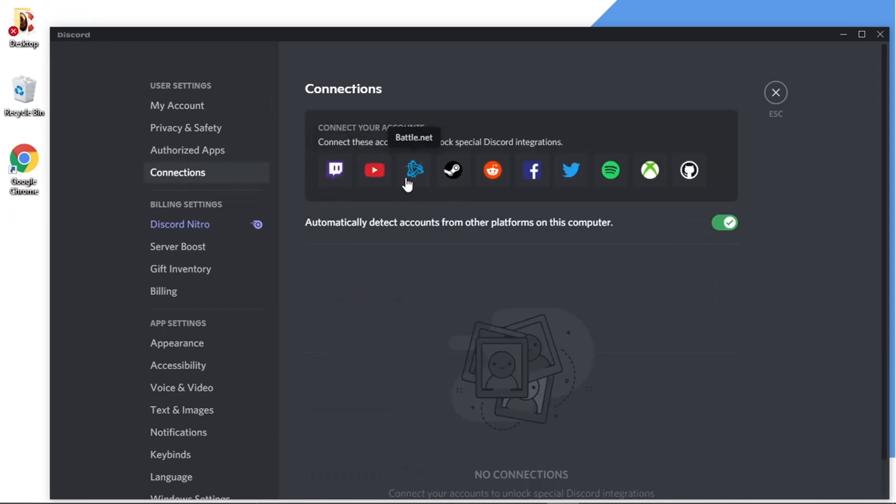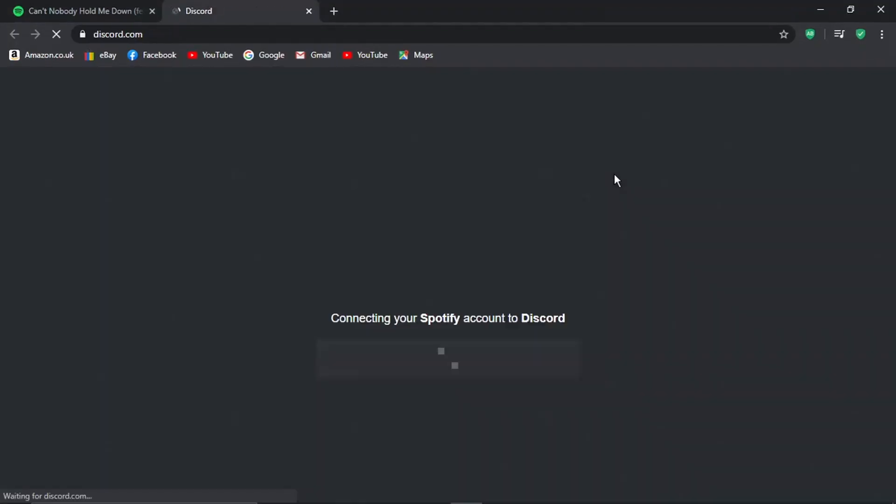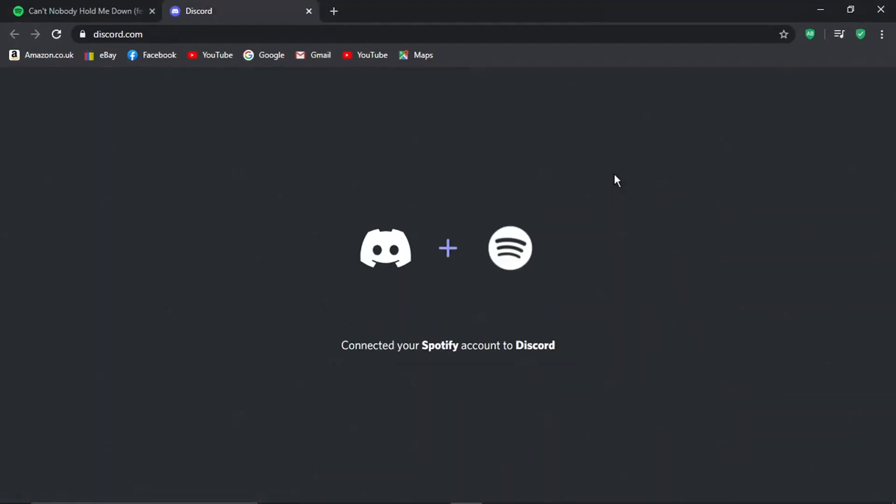This has a list of accounts you can connect with your Discord. If you have a look, there's Spotify just here. We're going to give that a click. It's going to load up a new screen, connecting your Spotify account to your Discord. You might have to accept a terms agreement, which you can read through as well.